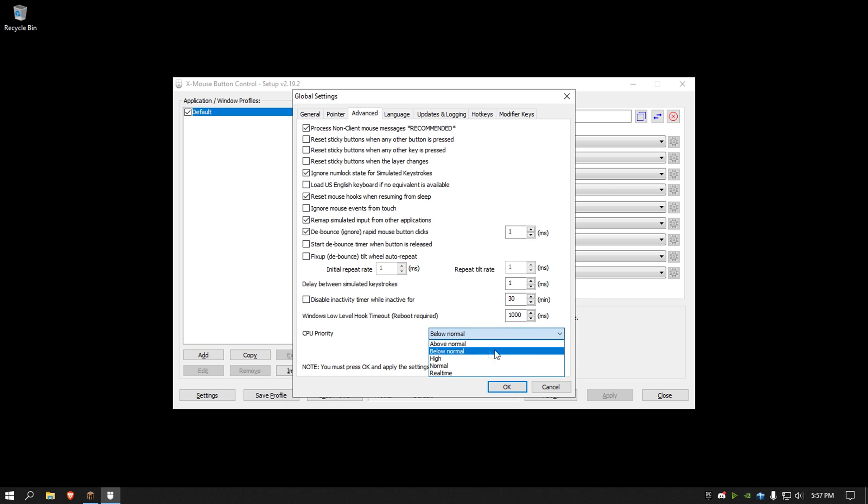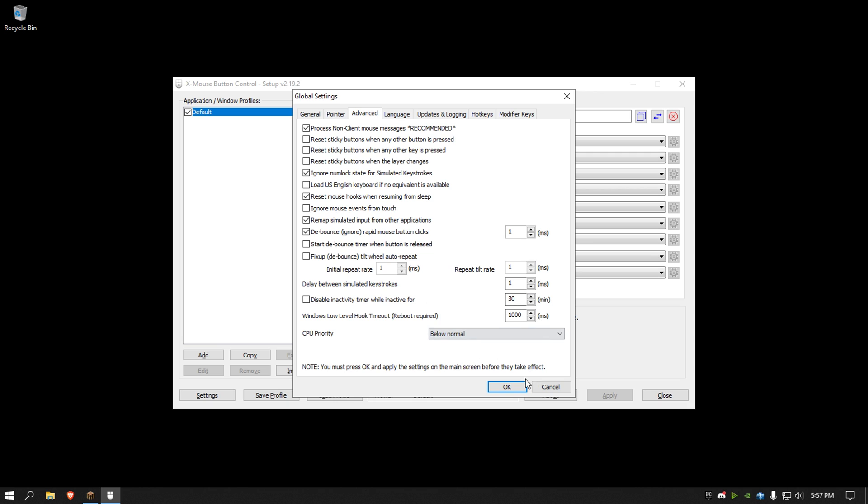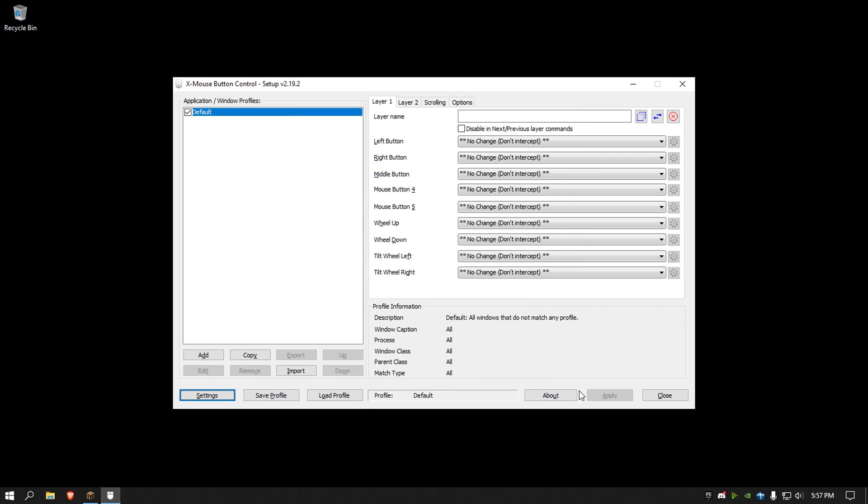And then CPU priority, I suggest putting this to below normal, so then your computer does not worry about this program. So it's just in the background and you can focus on your game or whatever you're doing. Then hit apply, close.